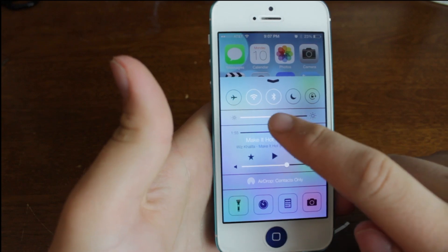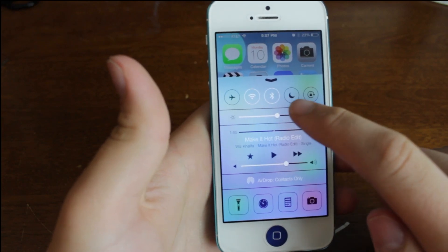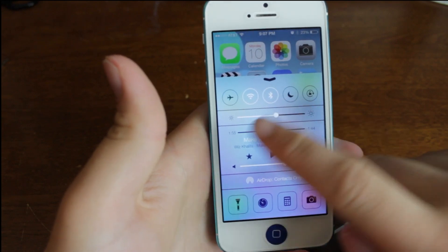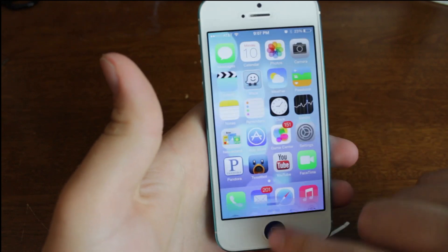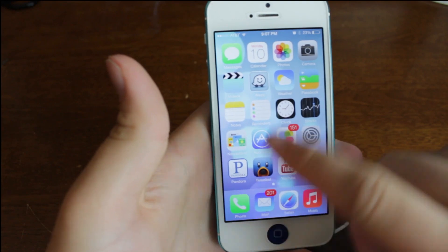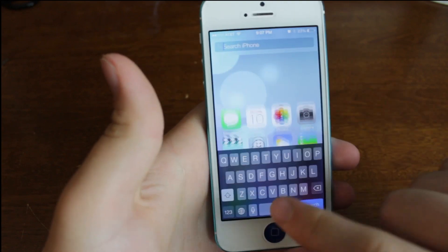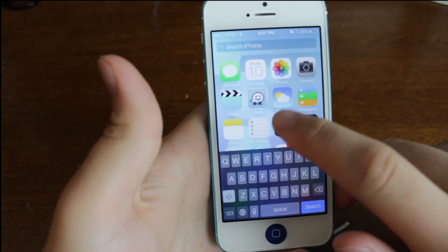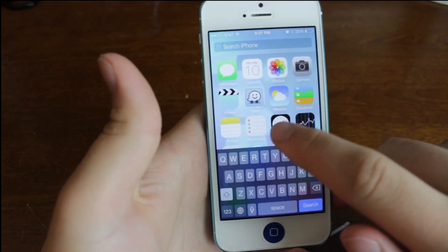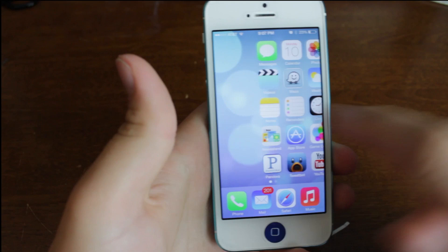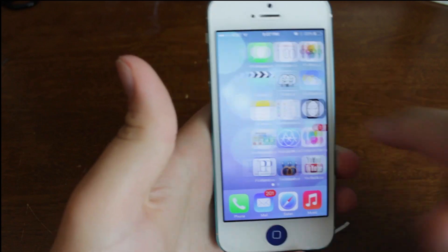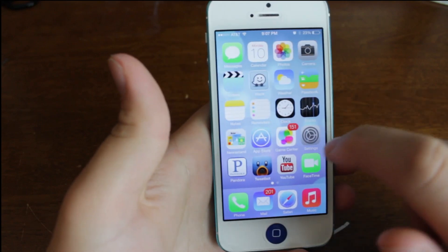We've got our music, we've got our brightness, we've got all these toggles up here. So it's very much like all the jailbreak stuff we've been wanting for a while. We have the spotlight search, which is up there, and there's no more slide over to the left for the spotlight.